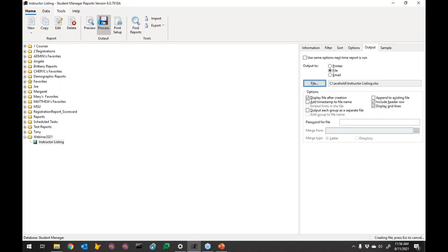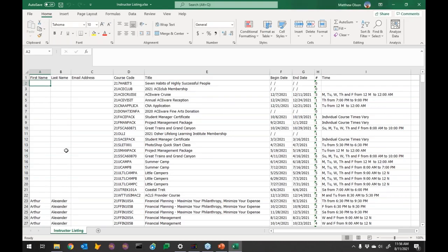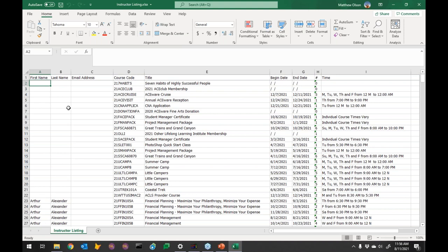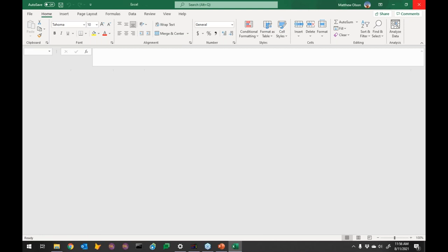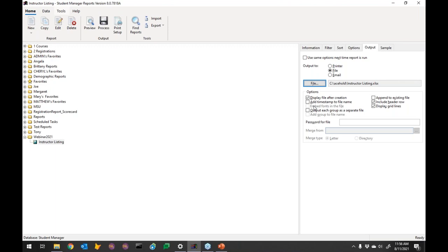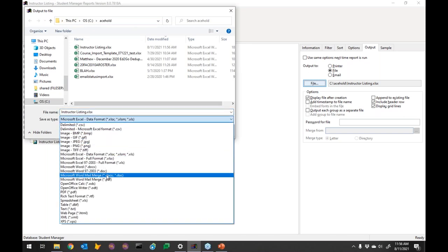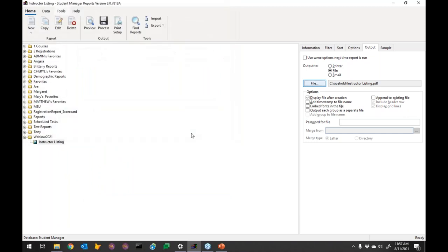The export process runs and we see the data in Excel — it's duplicated the instructors again but brought everything into a flat table style. It does the same with CSV. For PDF it processes differently depending on whether you choose the Word-based PDF or regular PDF — you'd need Word installed to use the Word option.